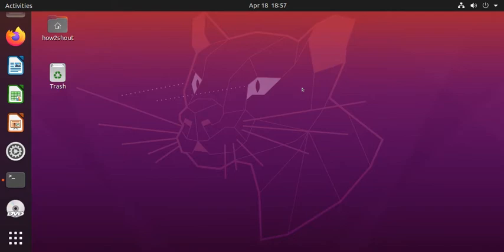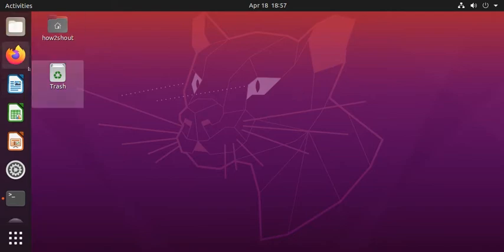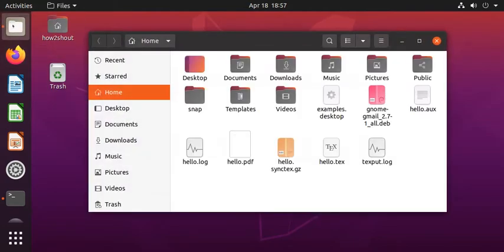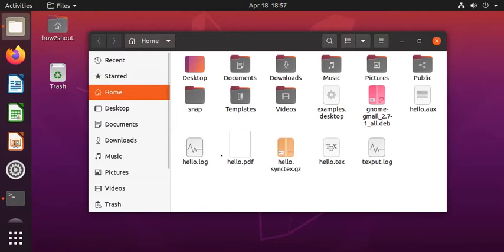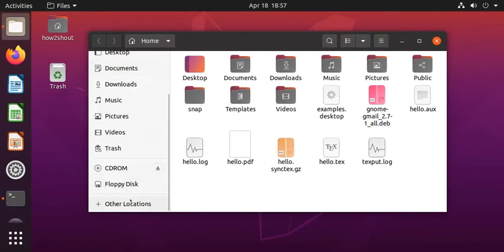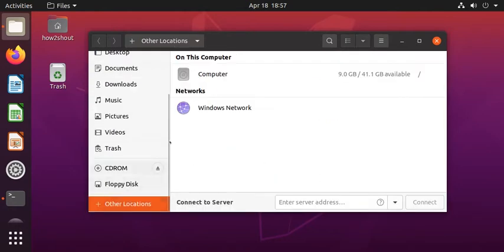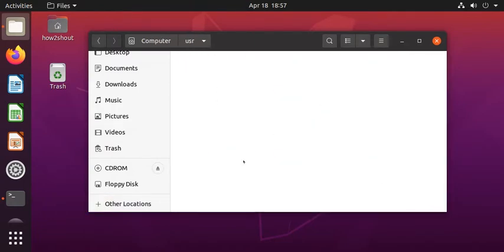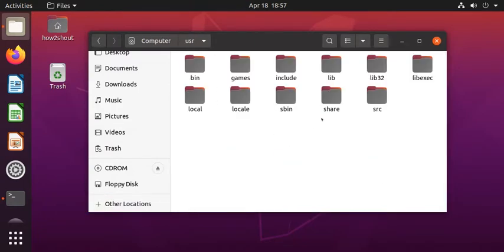First of all, go to your Ubuntu and click on this folder icon files which will open file manager on your PC. Now go to other locations and select computer, open user folder, and then share.